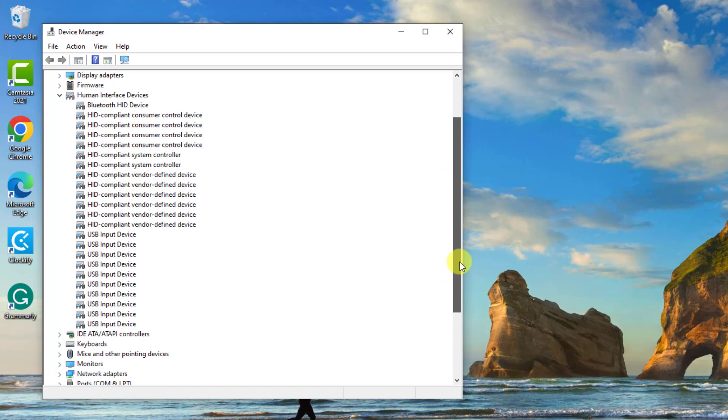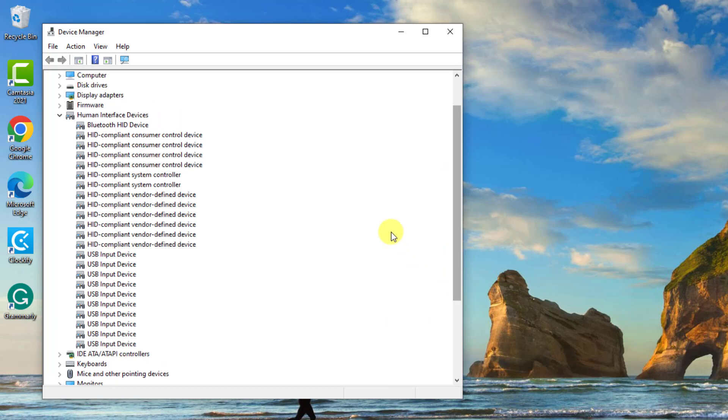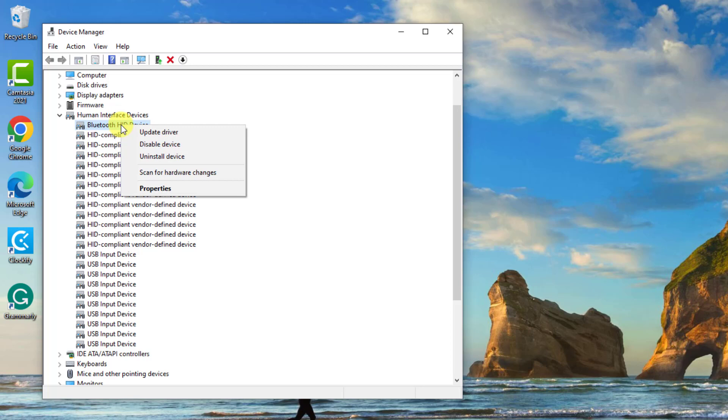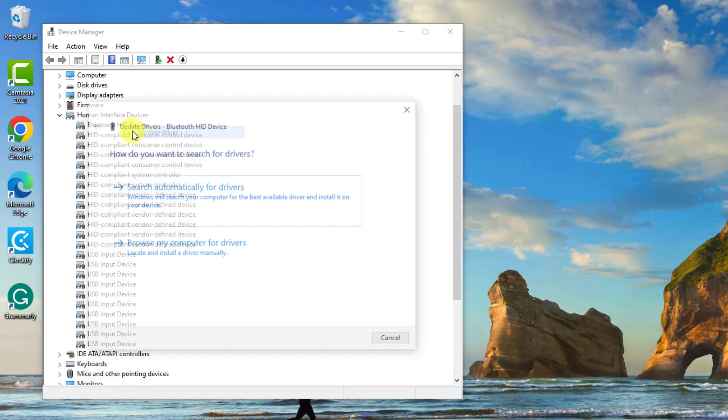Next, find a driver with a yellow sign on it. Since I am not really experiencing the problem, there is no yellow sign on the driver. So for the purpose of this video, let us just assume that the Bluetooth HID device driver has a yellow sign. Right click on that driver and then click on Update Driver from the drop down menu.